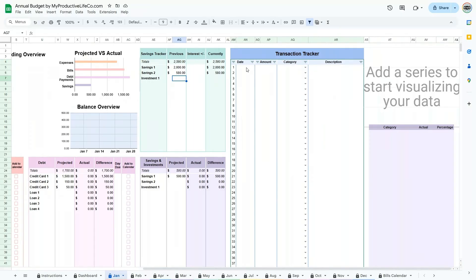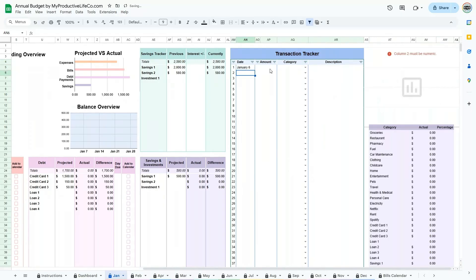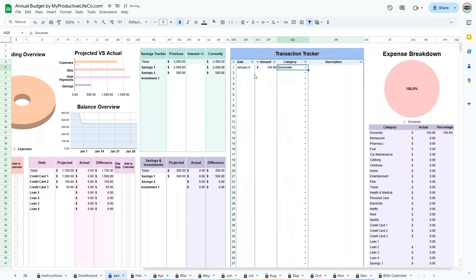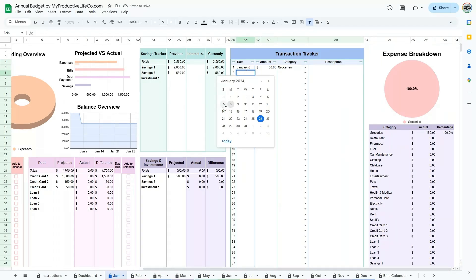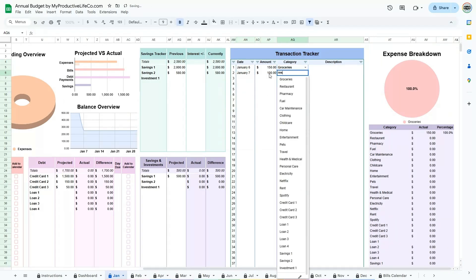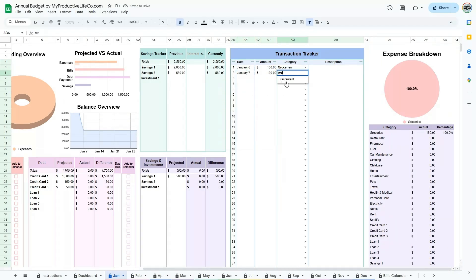Select the appropriate category from a drop-down list that includes expenses, bills, debts, and savings. Add descriptions for more detail, such as store names or transaction types, which can be useful for later reference.